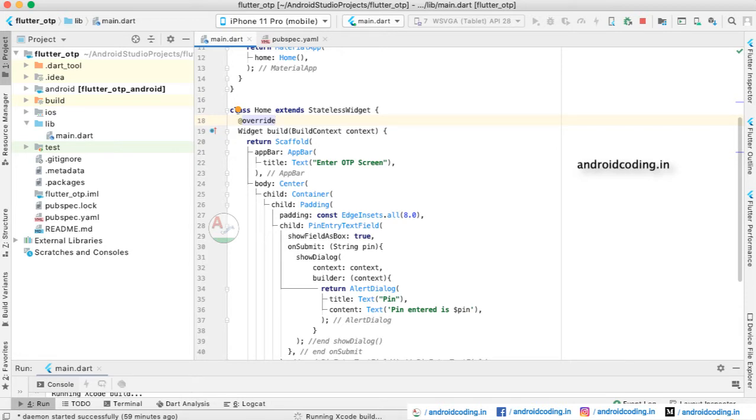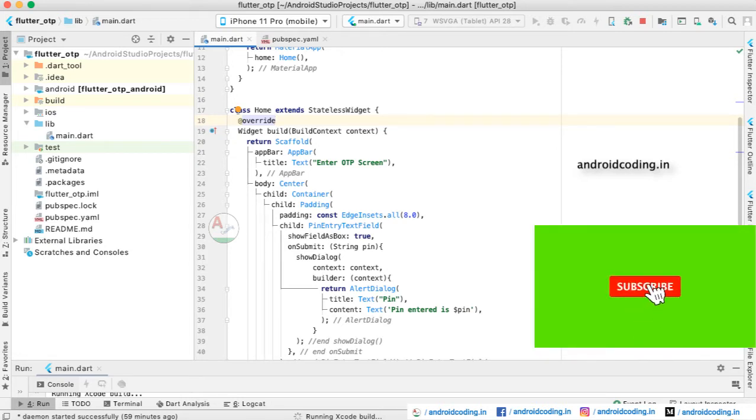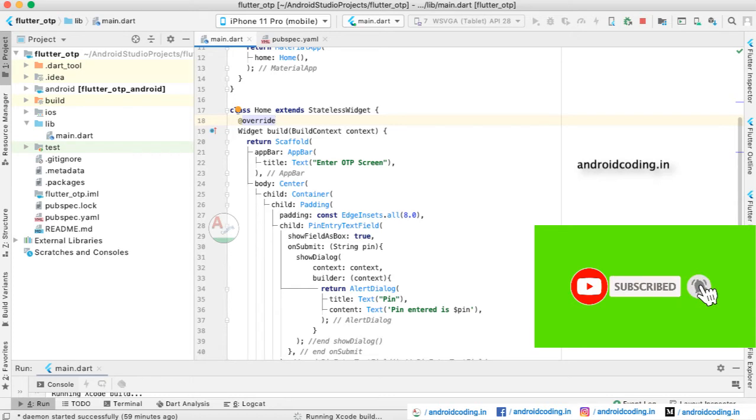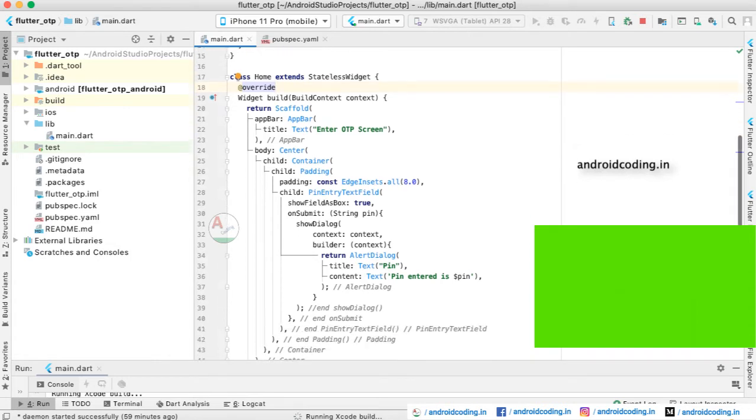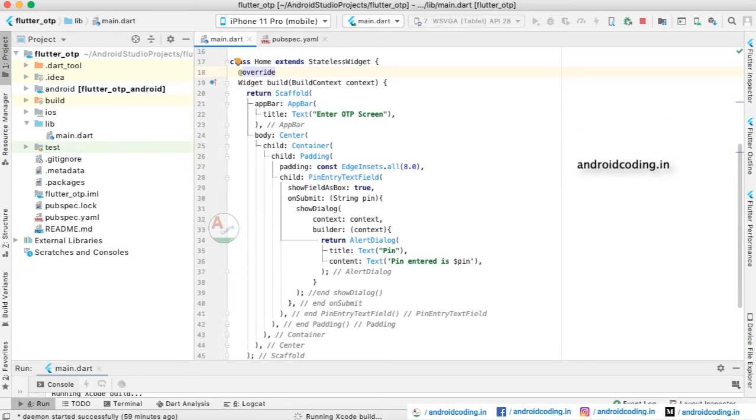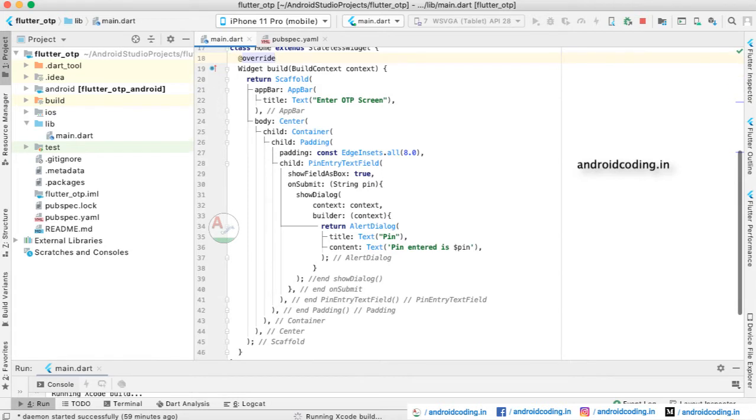This particular OTP you might be using at the time of user login or when you are trying to make any payment in your application. In that particular scenario, you may have this OTP useful. Now let us see a default design - how we are dealing with it in the Flutter application. Inside the body we have considered a center tag inside which we have considered a container.